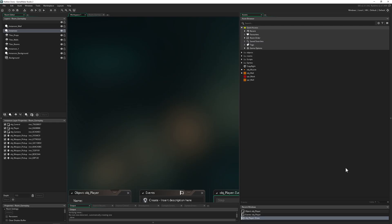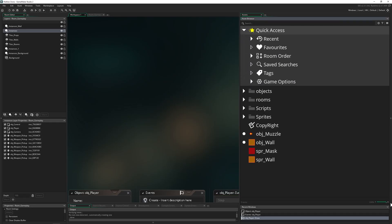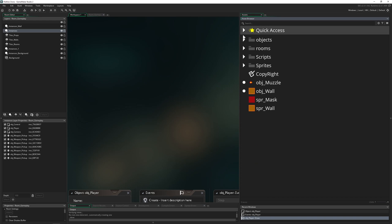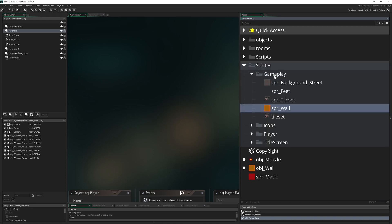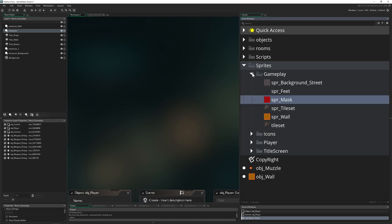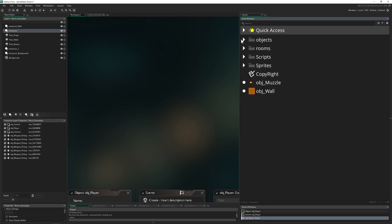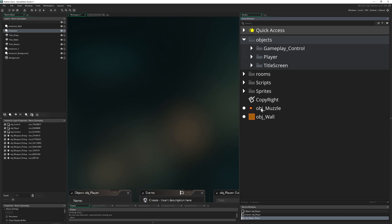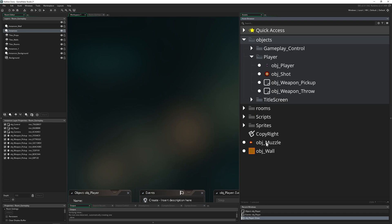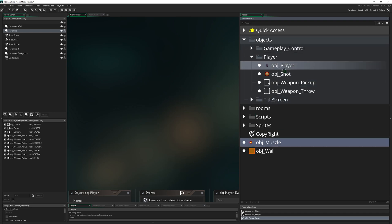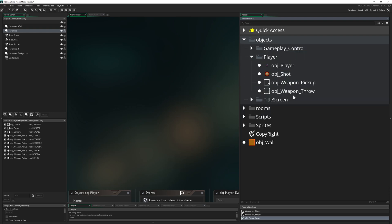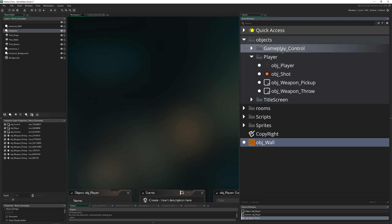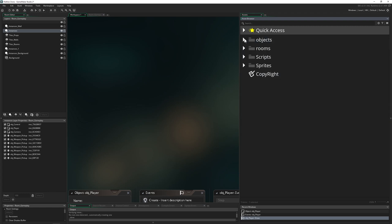Let's go into our project and into our object — the Hotline clone — and here we're going to do a little bit of cleaning up. So sprites, the wall, let's go into gameplay, the mask also, so we get rid of those. Then just a little bit of housekeeping because we don't actually need those things anymore. The muzzle, let's put that into control because everybody's actually using it, and of course the wall, everybody's using it also.